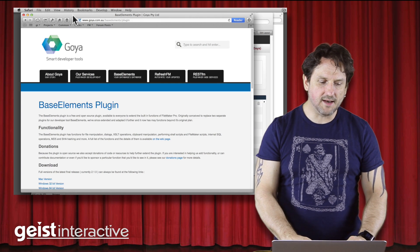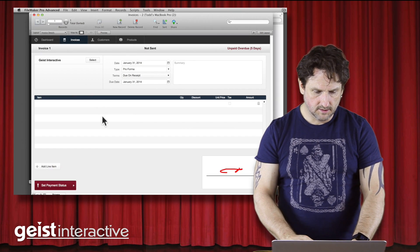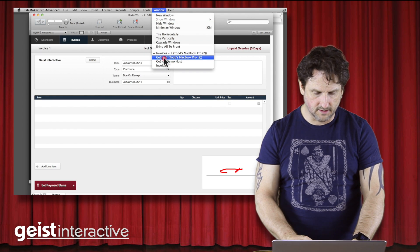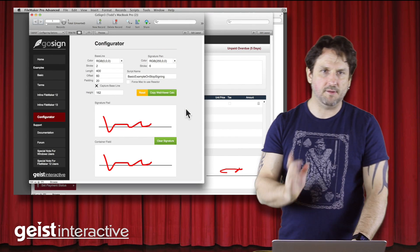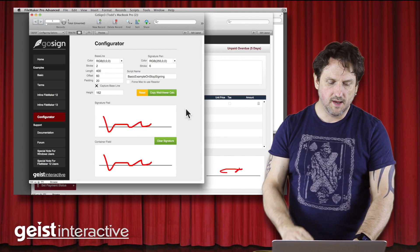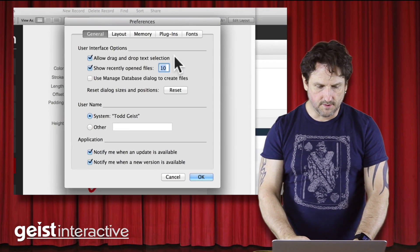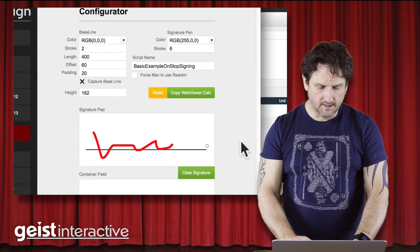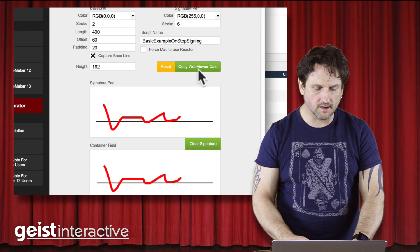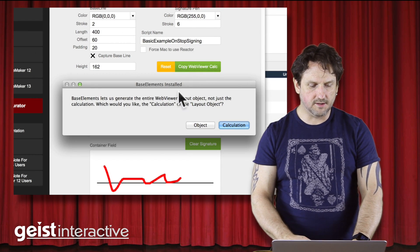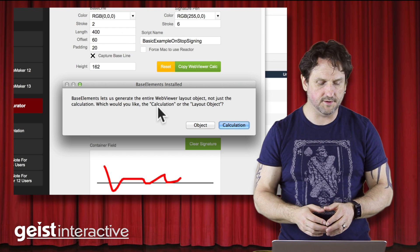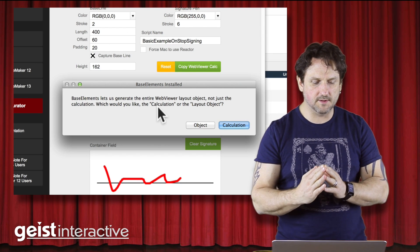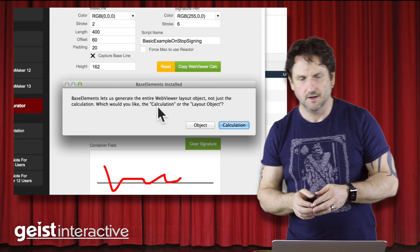So we added that to GoSign. And so let's go back and take a look at the configurator. And right now I have Base Elements installed, but I don't have the plugin enabled. So let's go and do that. I'm going to just enable the Base Elements plugin. And now when I click this button here, I'm going to get a different dialog. It's going to say Base Elements is installed. And then it says Base Elements lets us generate the entire WebViewer layout object.